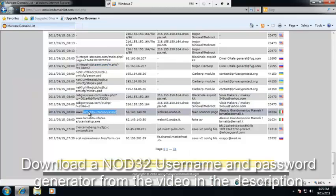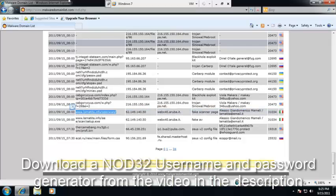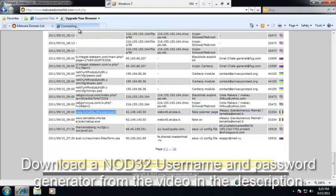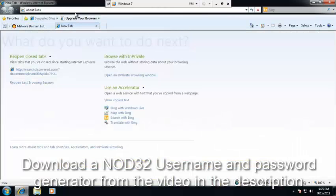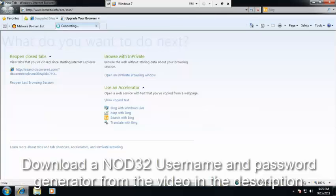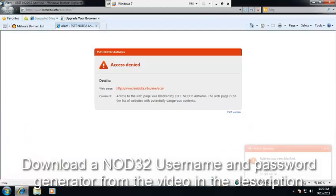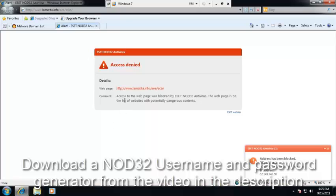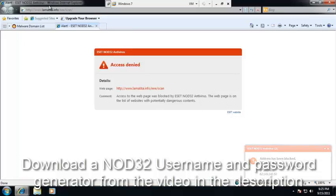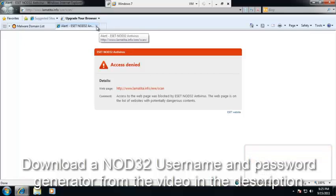I'm sure we need these fake scanner pages. Hmm. This is cool. Nod blocks this page right here. Access to the page is blocked by NOD32. This page is on a list of websites that are potentially dangerous.